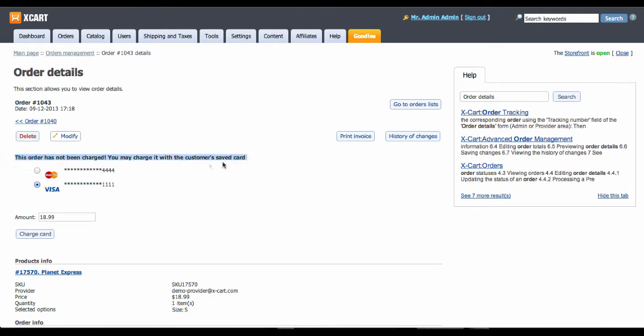You need to select a card, enter amount and press the charge card button.